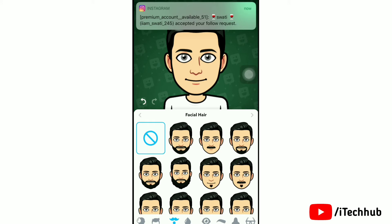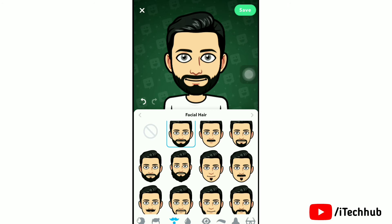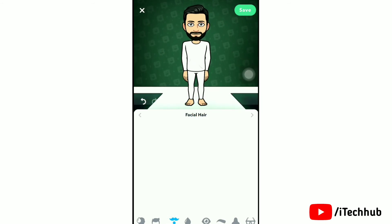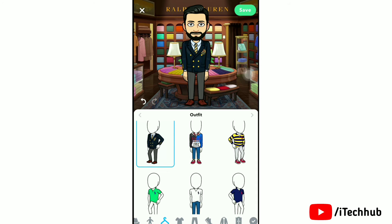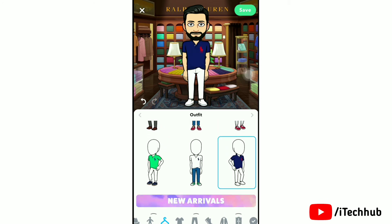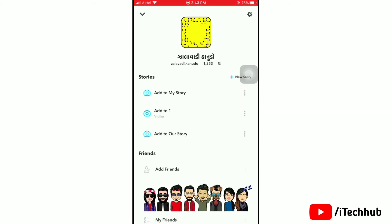Tap on any option to try it on your Bitmoji. You can select anything for your Bitmoji profile. After this, tap Save, then tap Yes. Next, you will need to choose your outfit — tap on any outfit to try it and see it. Once done, tap Save.